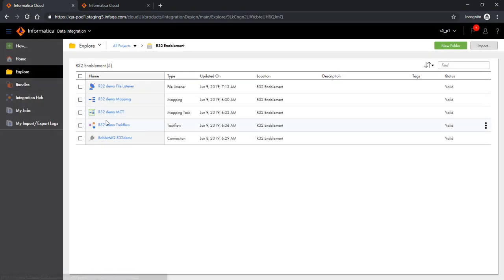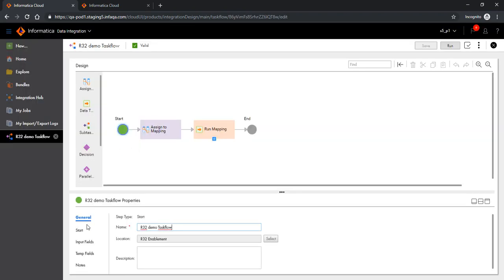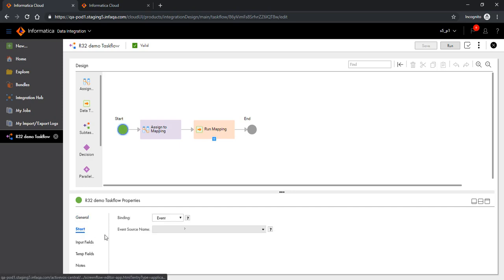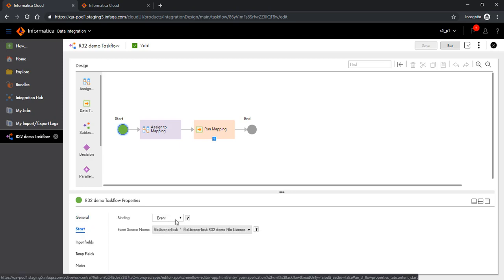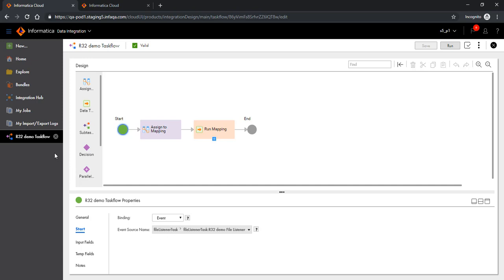Now let me show you a task flow which would be triggered by this file listener. Here you see a task flow with a new binding type defined. Previously, the only binding type was REST, for a task flow to be invoked as an API. Now the binding type 'event' is also available. When you select it, you can choose the event source name, which drops down all the file listeners available in your IICS environment. I have chosen the file listener we just saw.